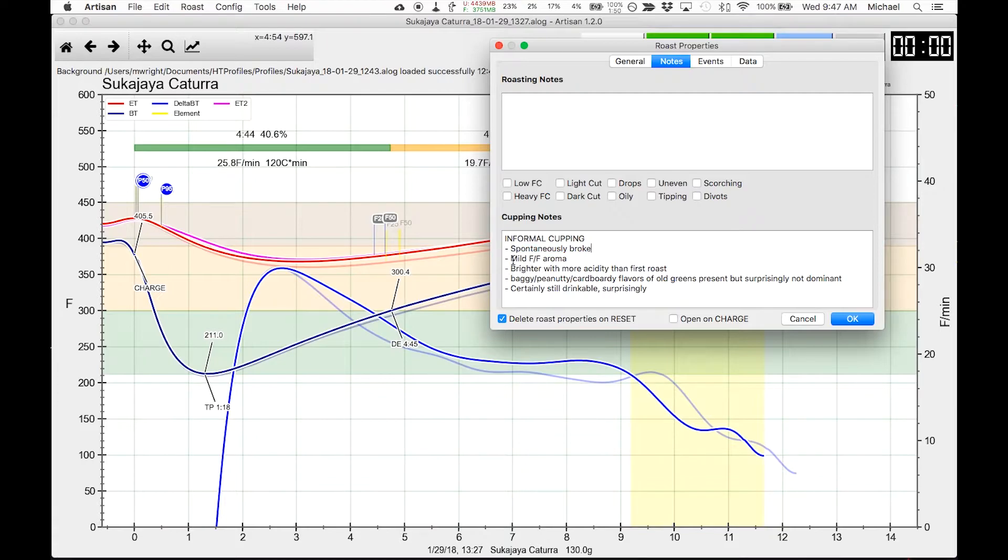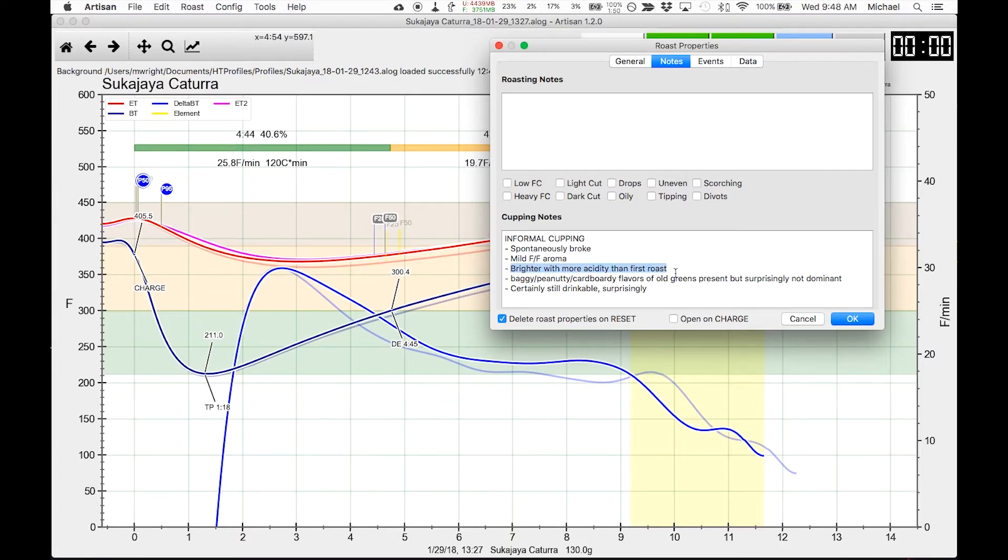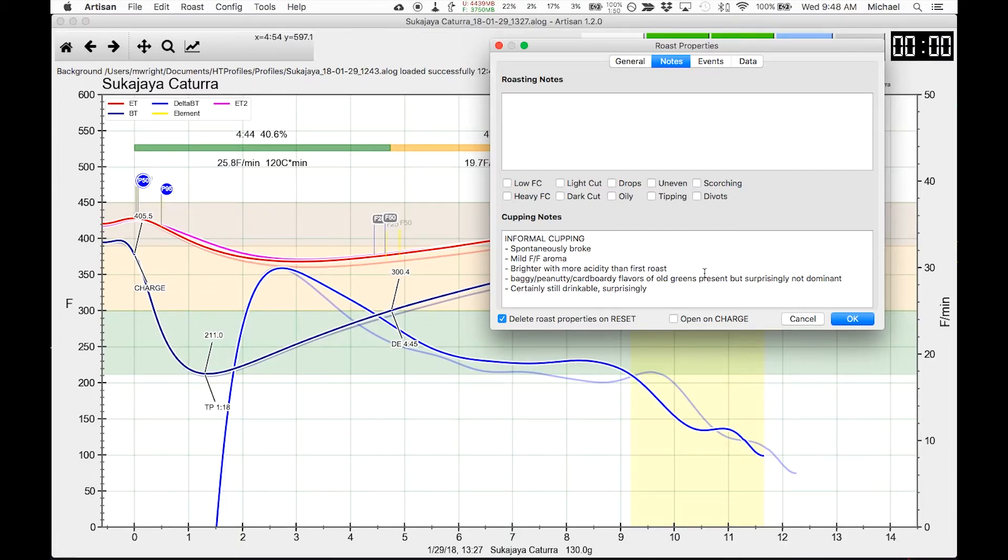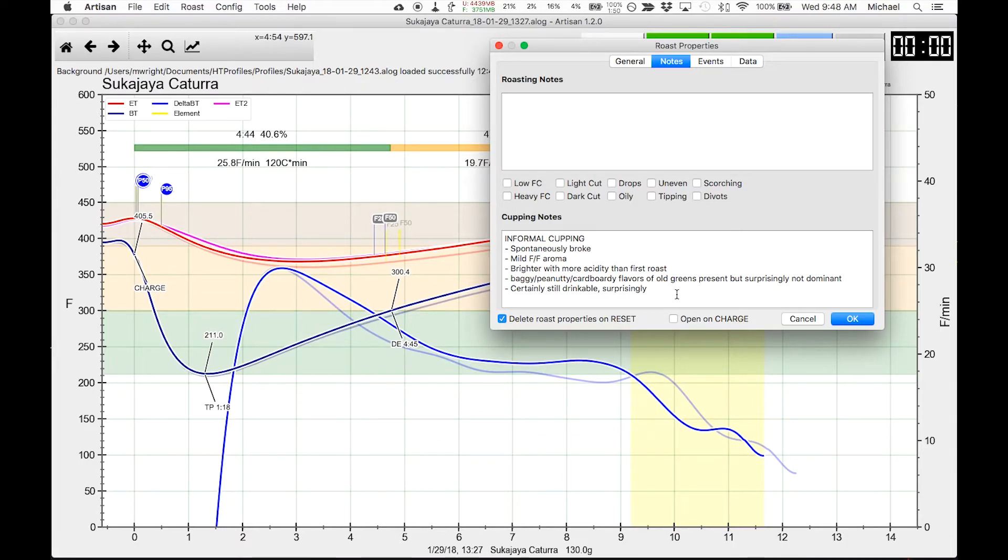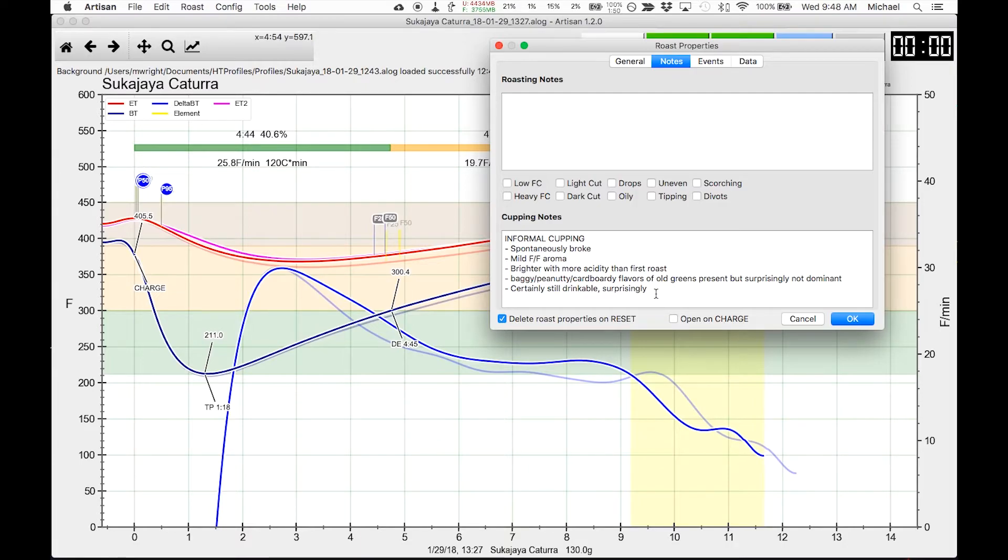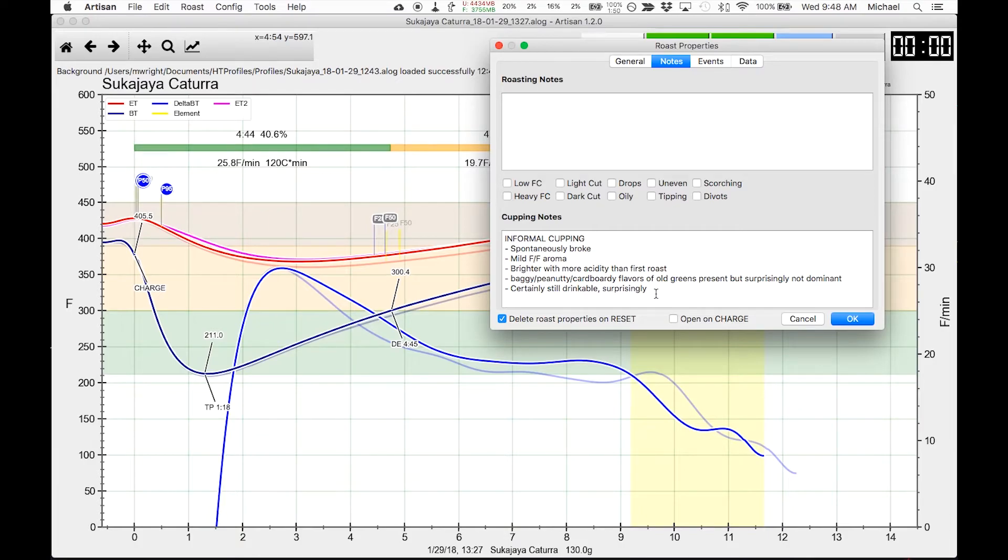It had a similar mild floral and fruity aroma that was pleasing. But this one was brighter with more acidity than the first. It also had the old flavors. I could taste the age of the beans. But again, this one was drinkable. And I was a bit surprised by that basically because of the age of the beans. And Marie agreed with that. And like I said, Marie has a much finer palate than I do. And so it's always good to get her opinion on these things.